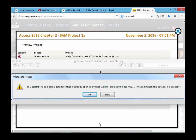You've gotten an error message and you're panicking because you're trying to save your database to submit it to SAM and you are unable to. Your error message says you attempted to open a database that's already opened by user admin on a machine, and it will give the machine name. Try again where the database is available. Your data is not lost — don't panic. You just have to find where the database file is.